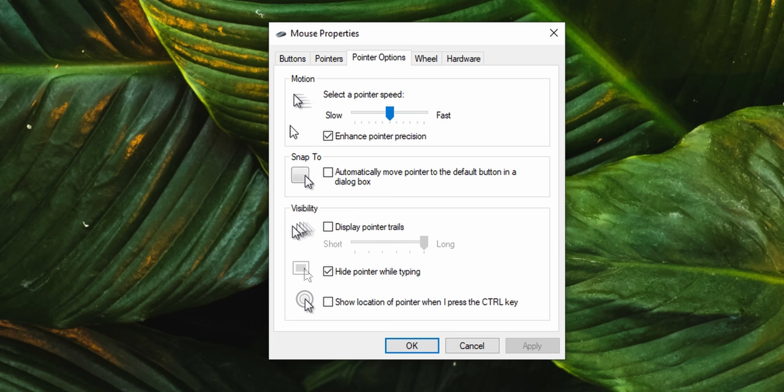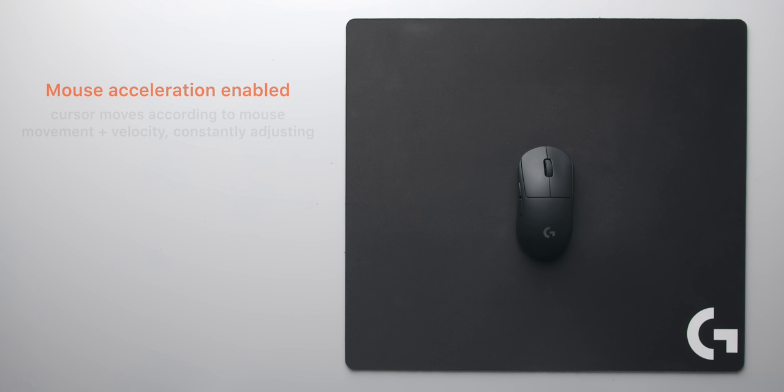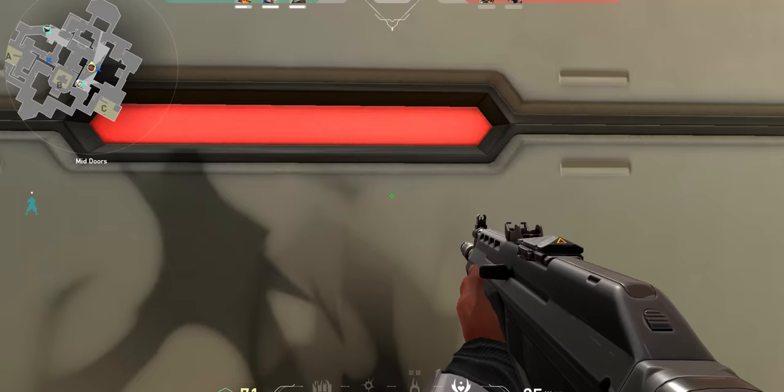With mouse acceleration disabled, your cursor will now move according to the distance that you move your mouse. That means no matter how fast you move between two points, your cursor will always travel the same distance every single time. This means that precise aim in game is a lot more predictable and something that you can actually train yourself to repeat.